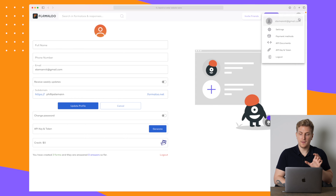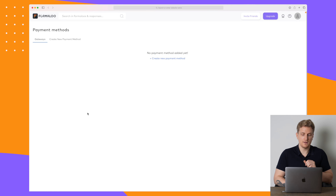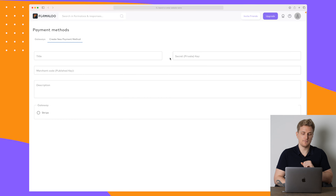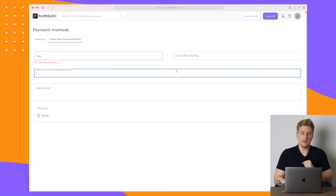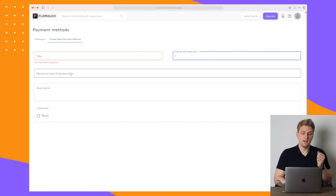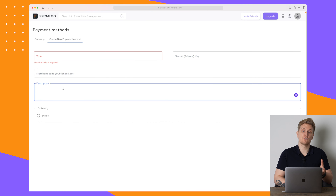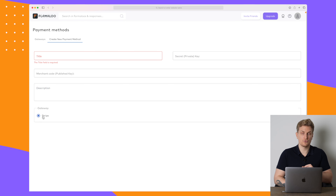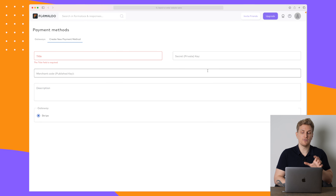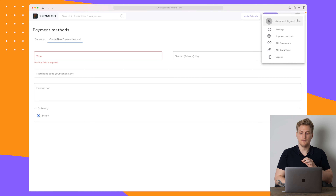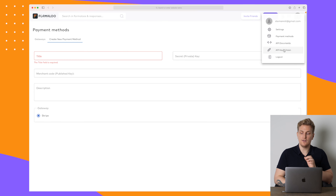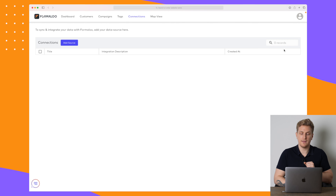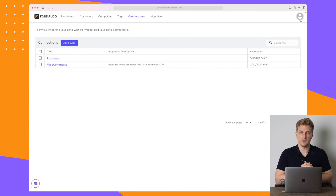Before we move on to pricing, let me show you settings. In payment methods, this is where you set up Stripe — you give it a title, enter the private key and publish key from Stripe, add a description if you want, and that's your payment method set up. They also have an open API if you want to fully integrate your system with Formaloo, and they provide documentation for it.